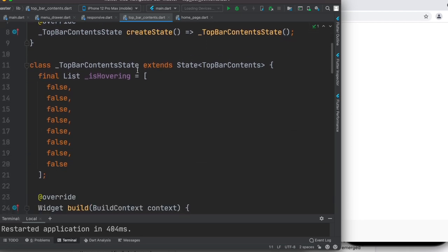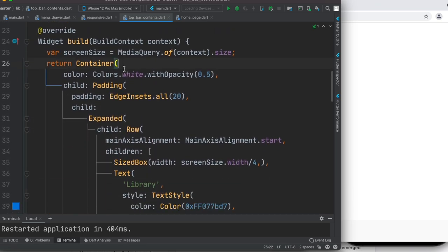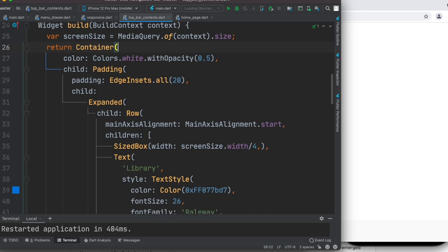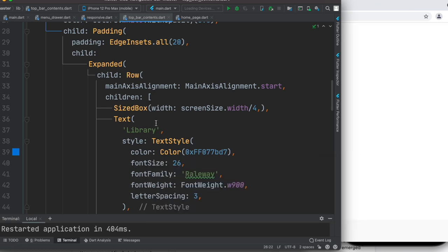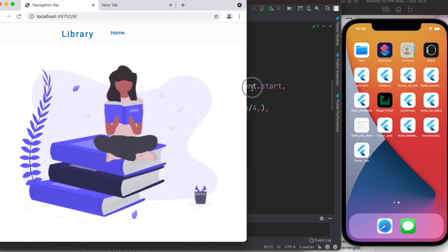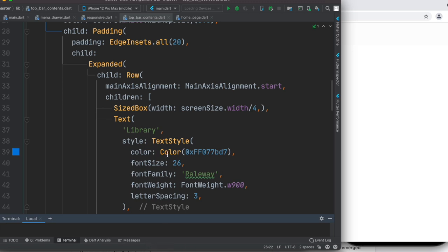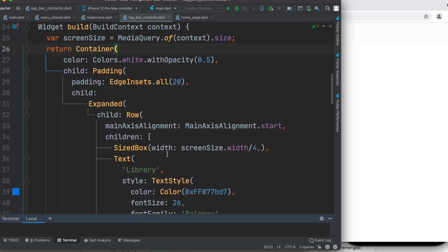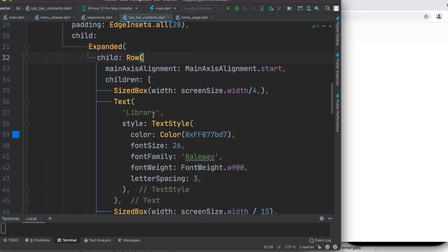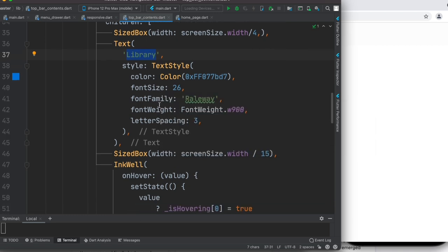TopBarContents is a very simple widget — for now it is a list of variables all set to false, and it returns a container. The container has padding, expanded, and a row. Let's run it and refresh to see the result. Now we have Library and Home showing, but we want to achieve a better result with more menu bar items. Looking at this file again, the container returns a row, which returns this Library widget with a style, and then we have InkWell.